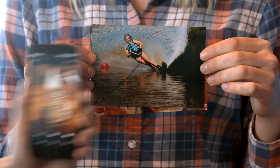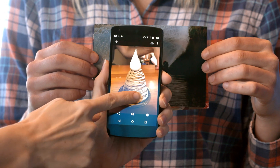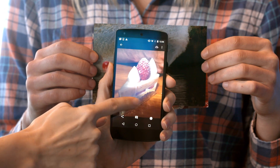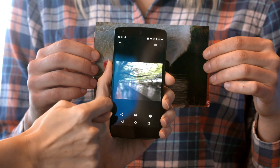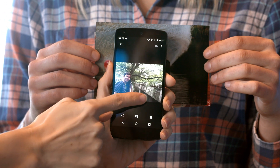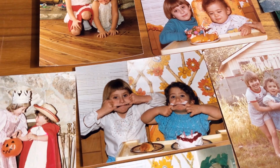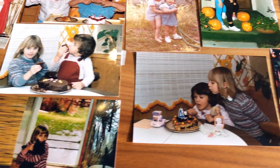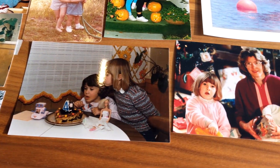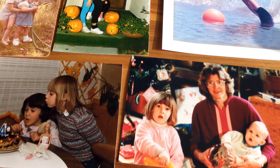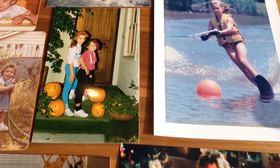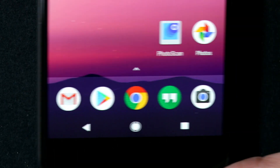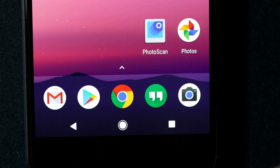But these days, all of our photos live on our phones or in the cloud. So as a way to bring these printed memories into the digital age, where they're safe and easy to share, Google Photos just launched a new app: Photoscan.